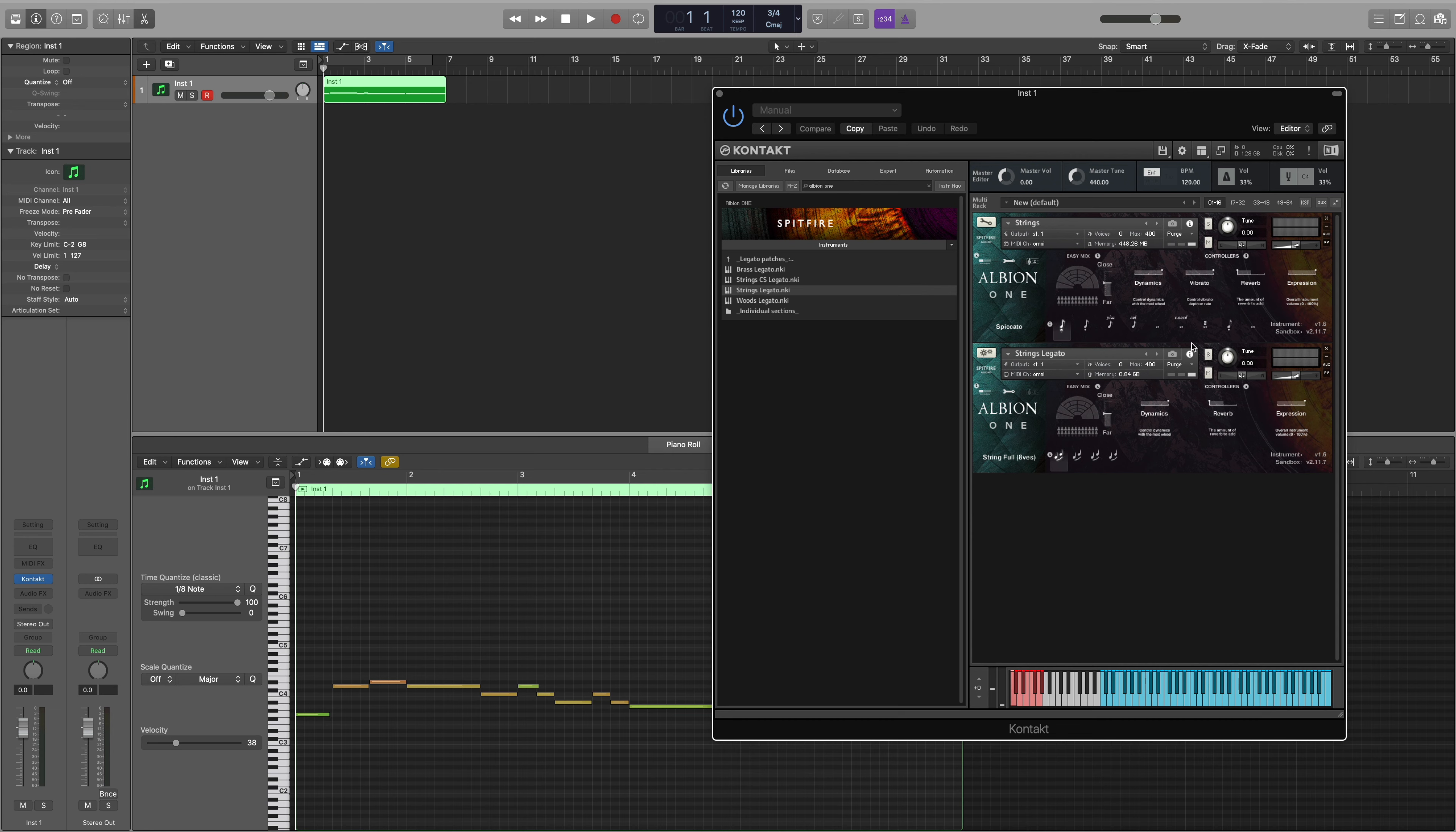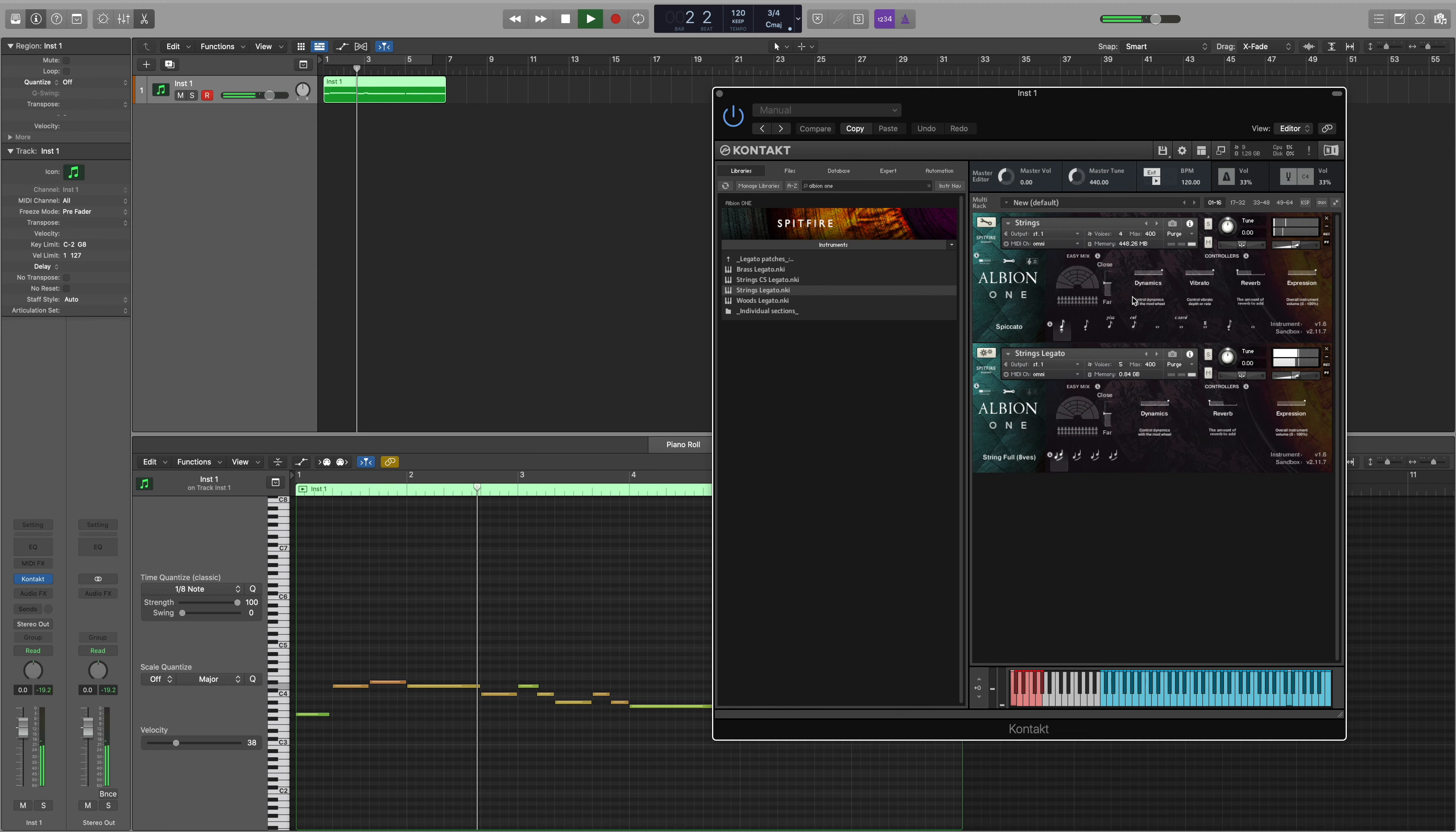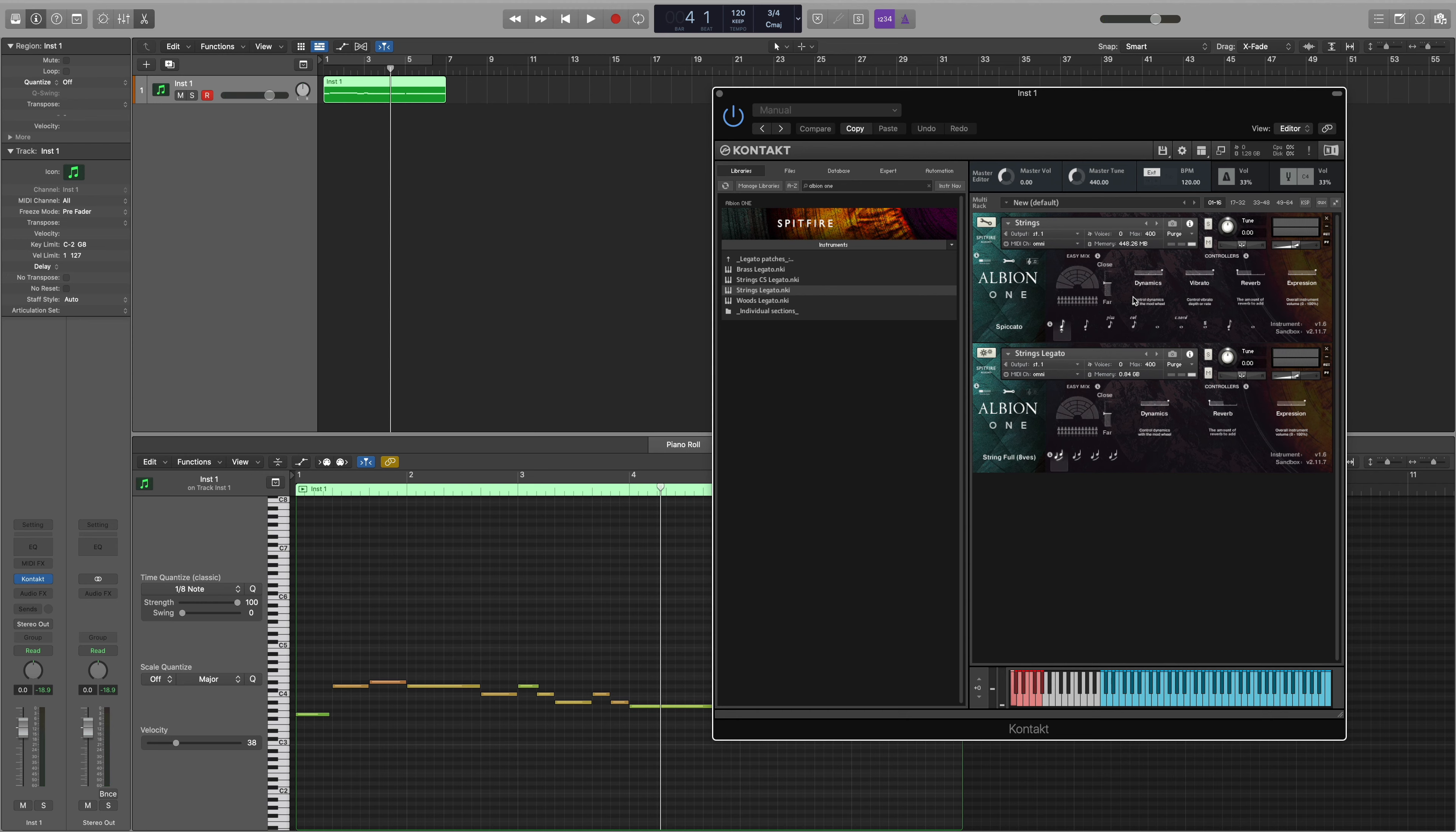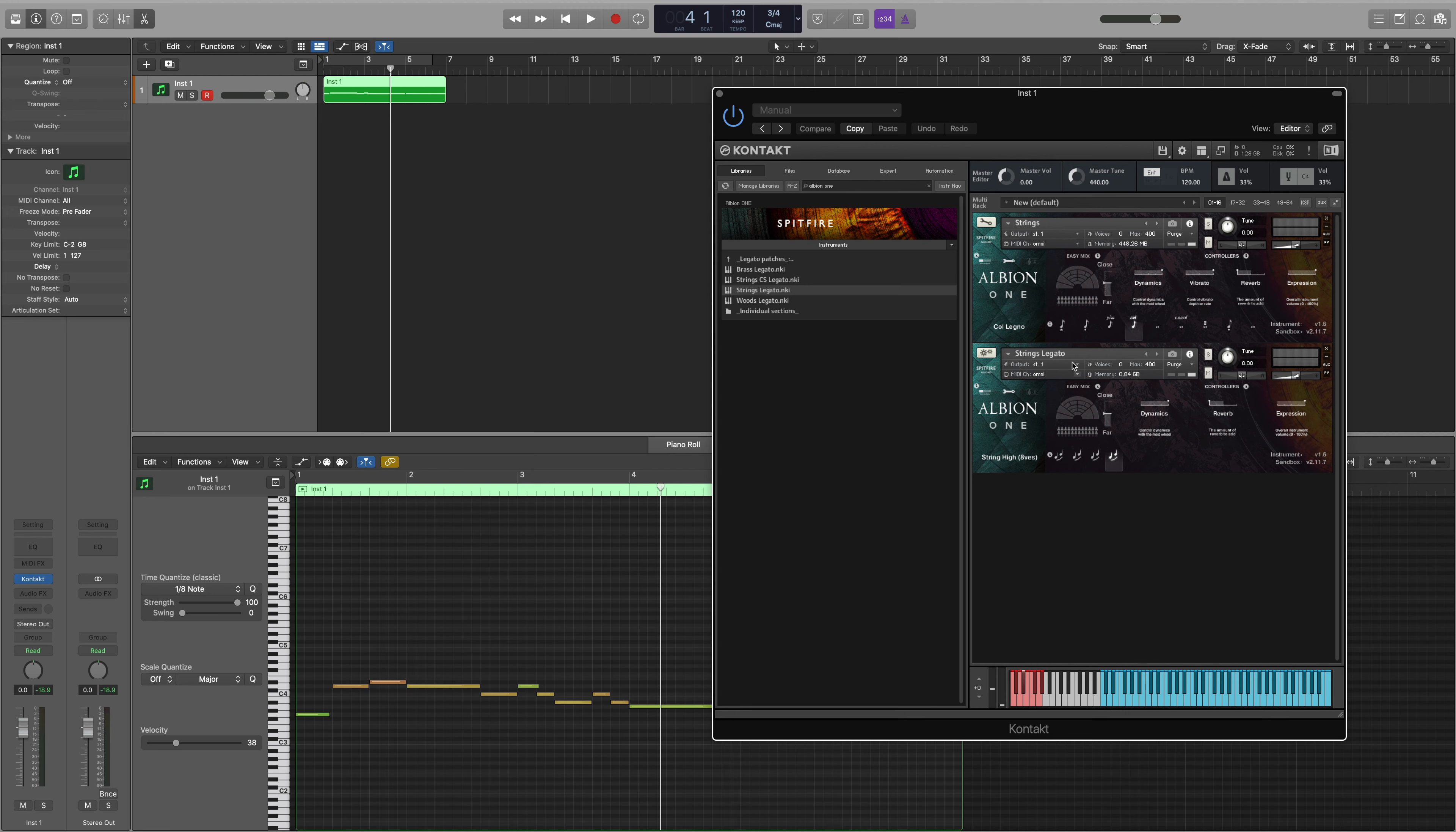Now when I play the track you'll see that both patches are playing. However we don't want both to play at the same time and we want to be able to switch between the different articulations within both patches. You'll notice that if we use the traditional way of key switching which is the notes at the bottom end of the keyboard, you'll see that we're switching between both articulations at the same time.